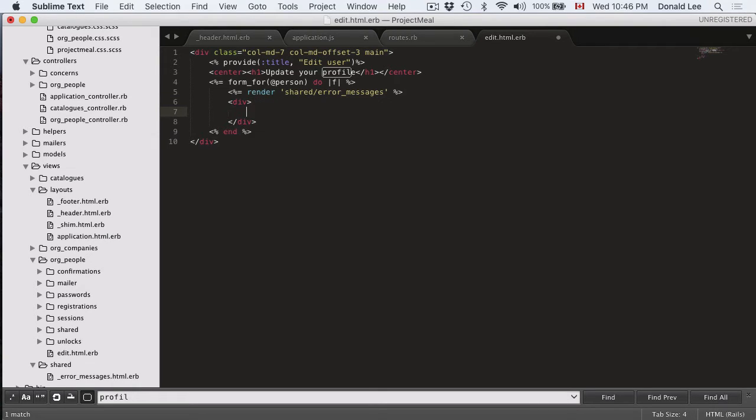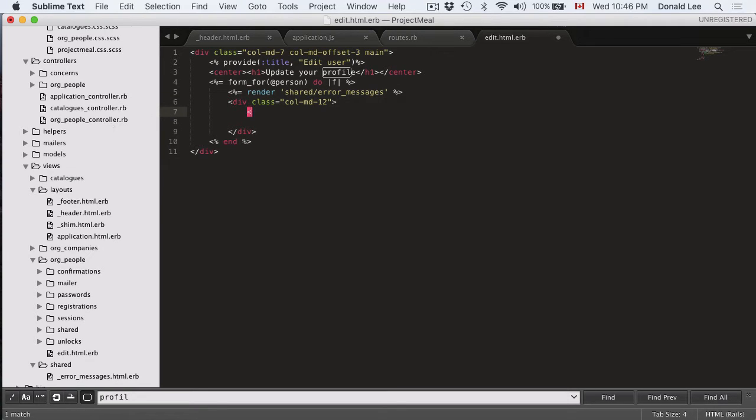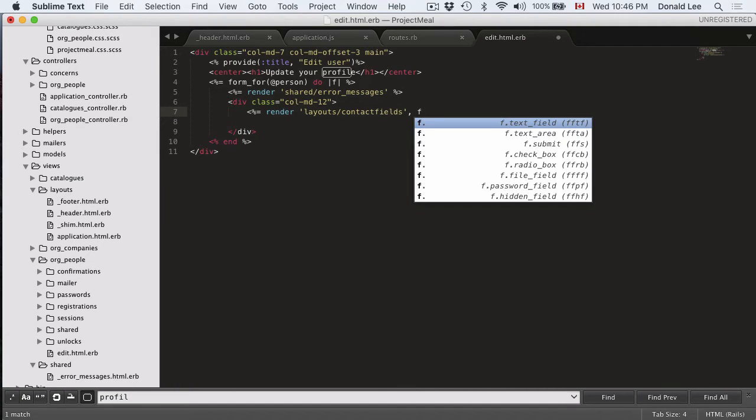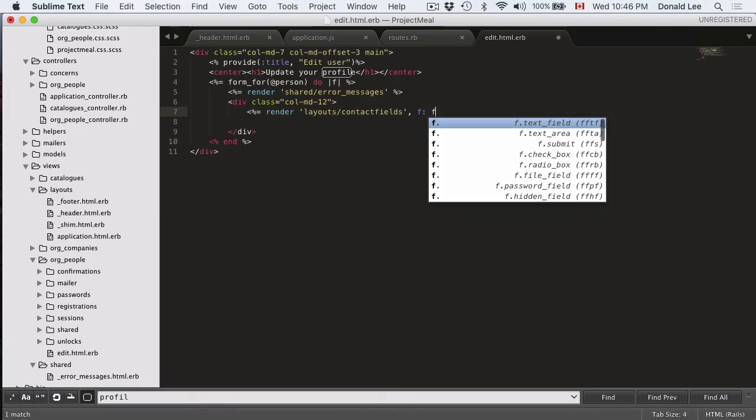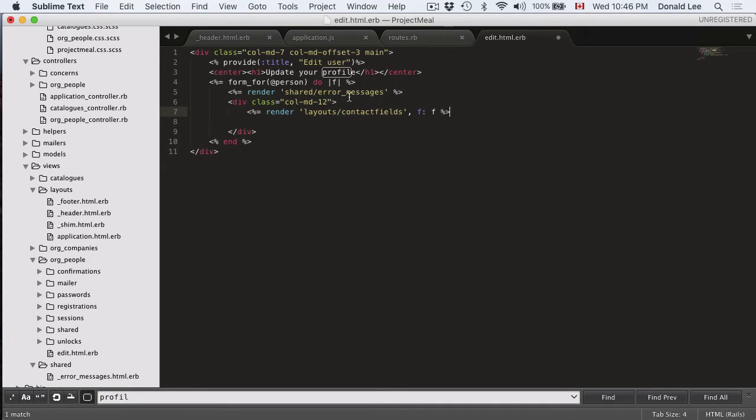And then we're going to make another div inside that. And it's going to give them a class of col-md-12. And this is going to render a shared layout called layouts contact_fields. And when we do an f symbol and an f, what this does is it just passes a parameter. Since we defined f here, it's taking all the forms and all the definitions inside the form and it's passing it as a parameter to the contact_fields view, which is inside our layouts, which is a shared view.